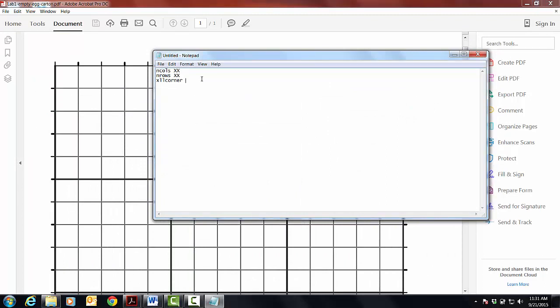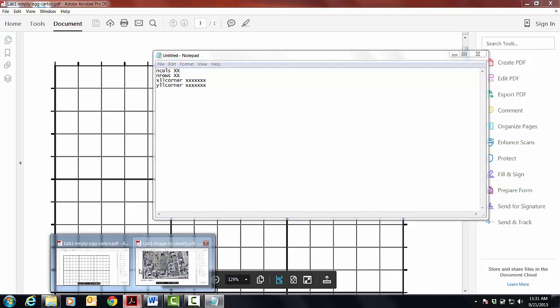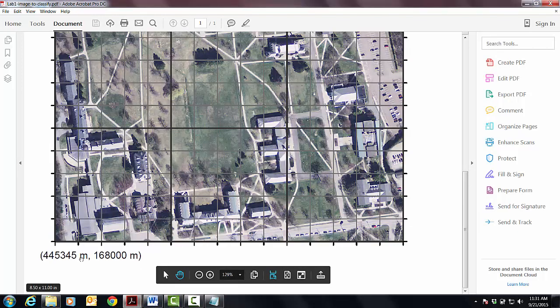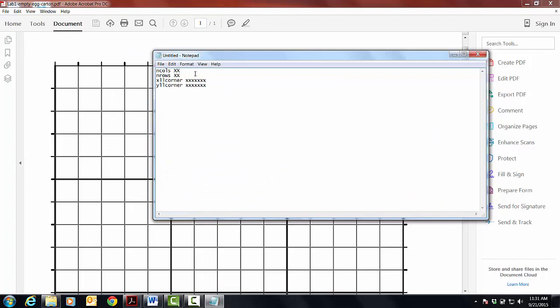So there's going to be some number here, and I'm not going to tell you how many it is, but it's just going to be some number. And then yllcorner is going to be another number, and it's going to be essentially the y-coordinate of that lower left corner. And after you've done that, you hit return. Again, there's no spaces after any of these numbers.